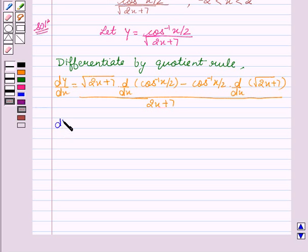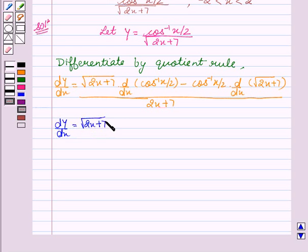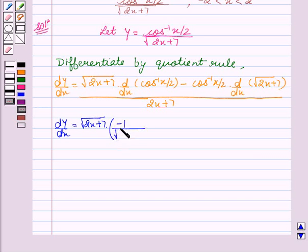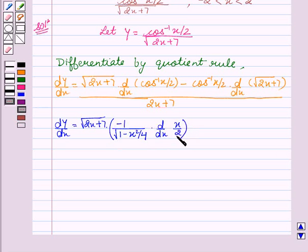We get dy by dx equal to square root of 2x plus 7 into dy/dx of cos inverse x by 2, which will be minus 1 upon square root of 1 minus x squared by 4, into dy/dx of x by 2.